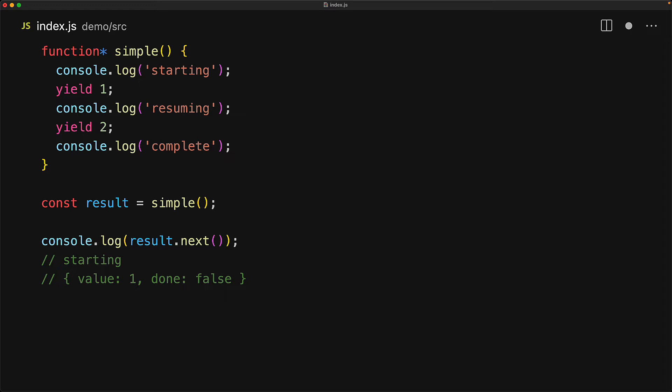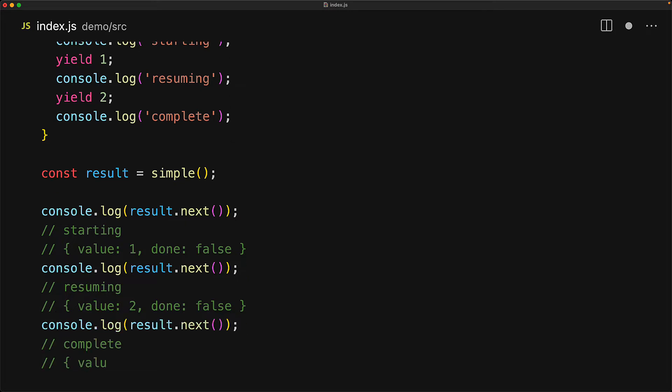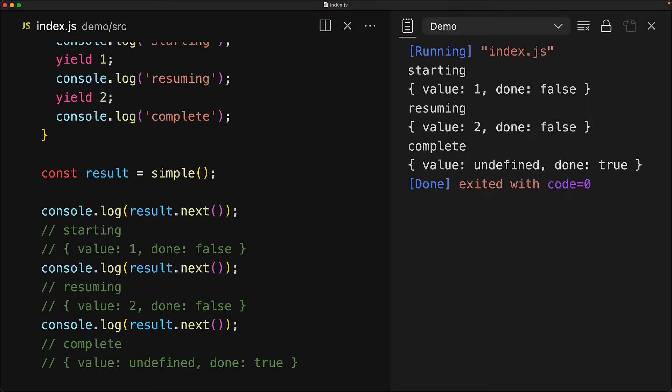The generator will be paused and only when we request the next value does it resume and yield the next value. Again it pauses and only when we request the next value does the execution resume and we have a simple console.log complete at which point all the statements within the generator have been executed and it simply returns back the value undefined done true.